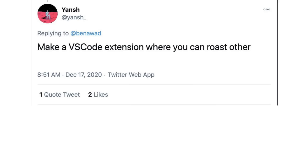Make a VS Code extension where you can roast other people's code. Stack Overflow already exists.